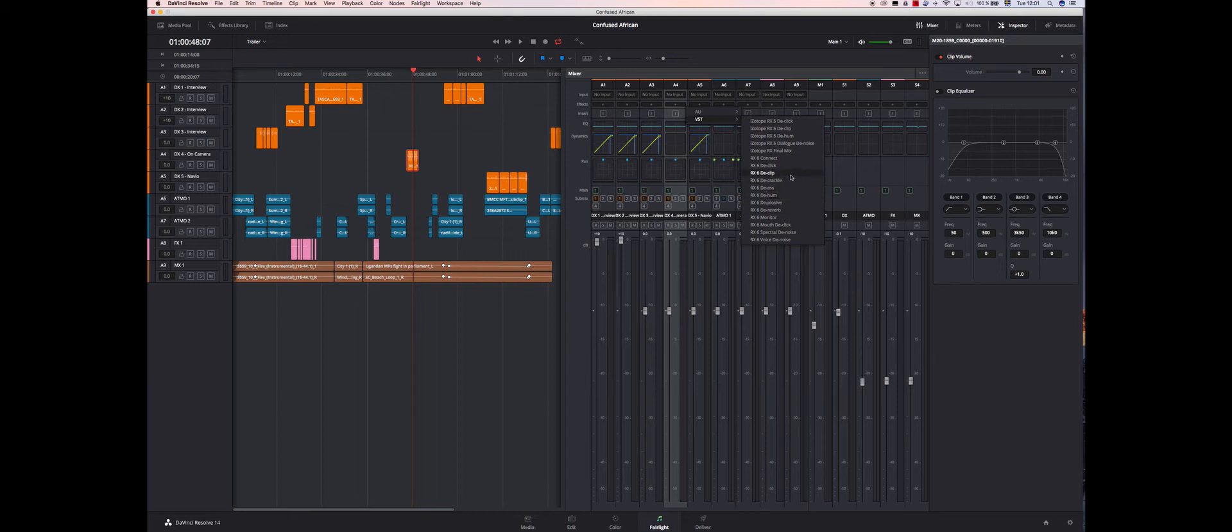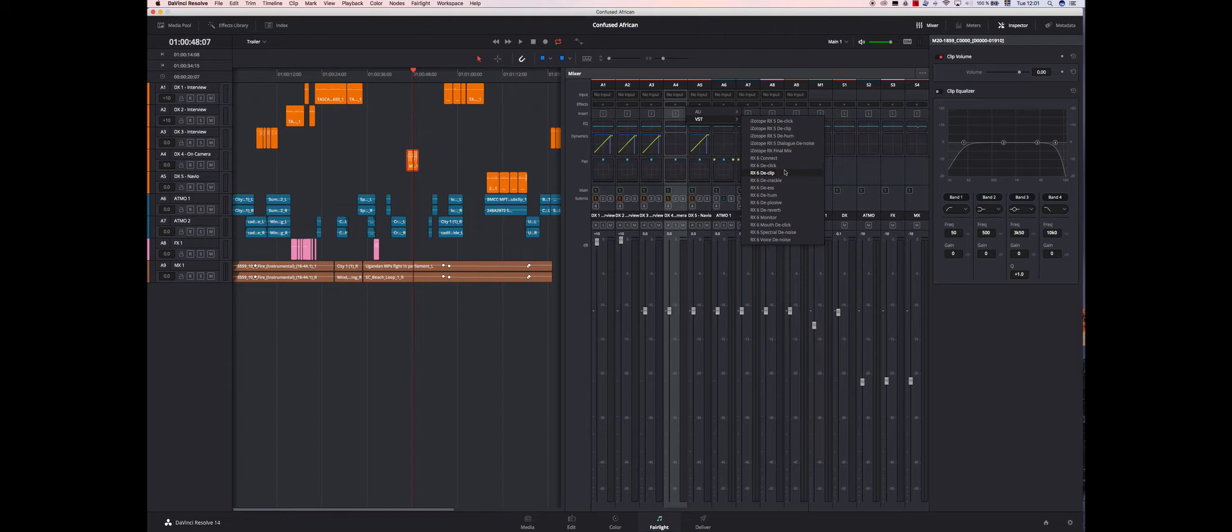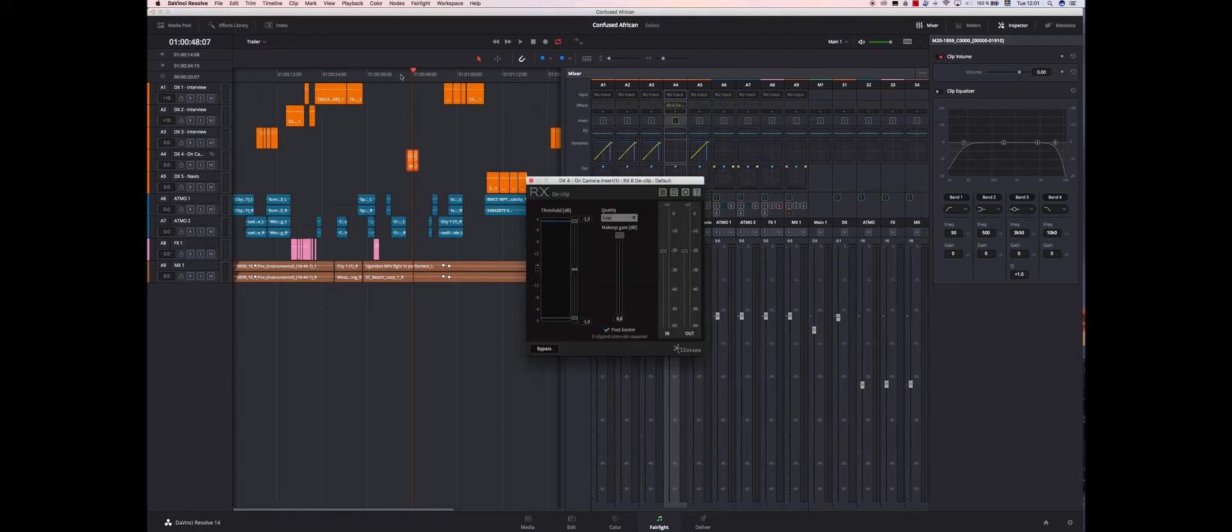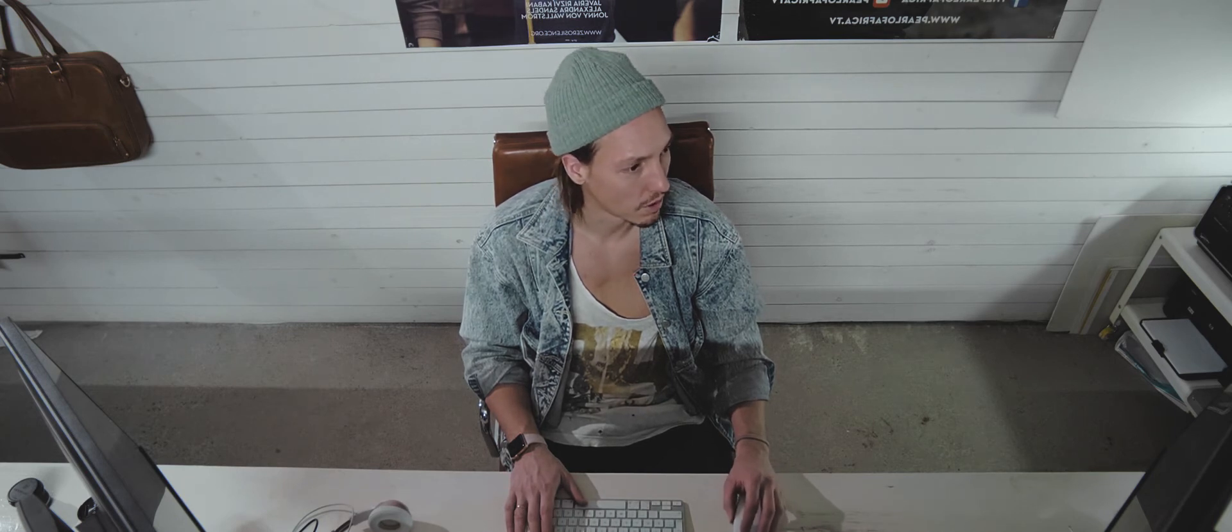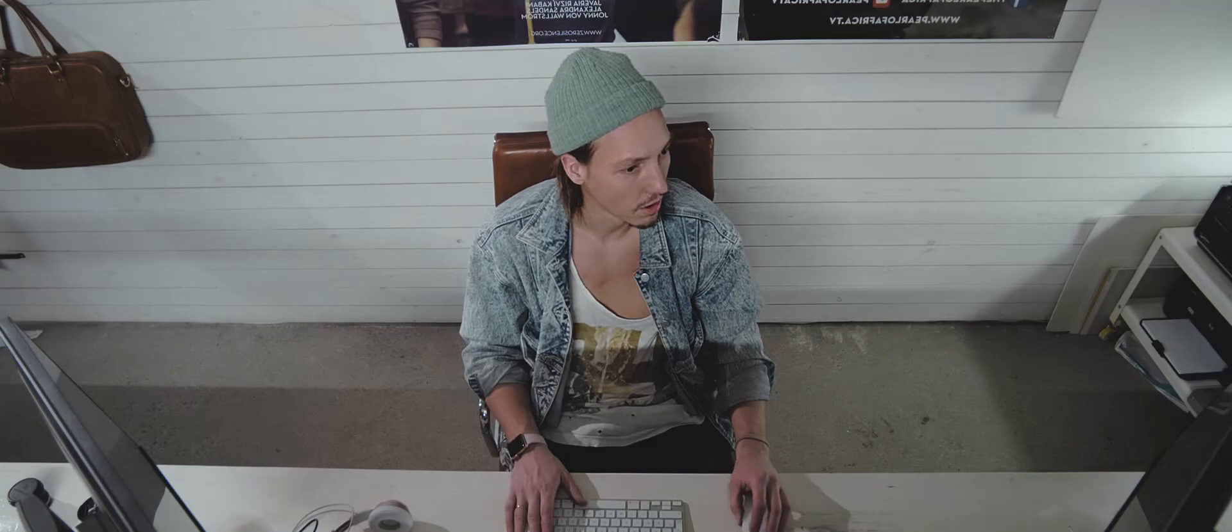So this is clipping, right? Yeah, it's clipping. So de-clip. Okay, so that's just to clean this one up a little bit before you do the whole compressor thing.